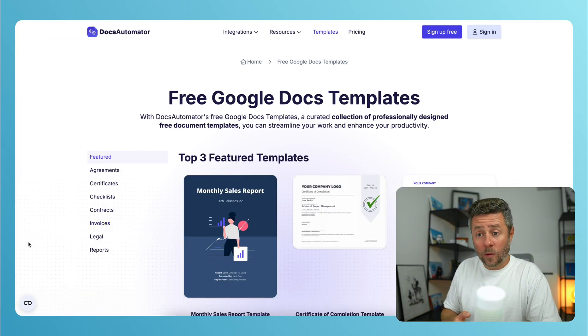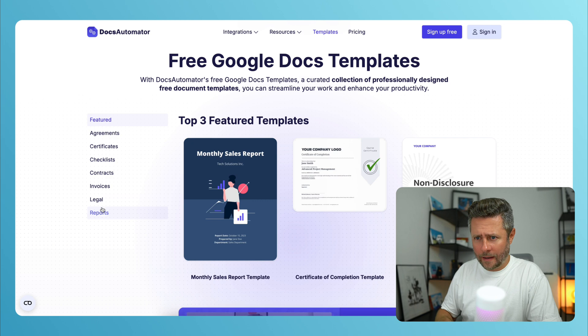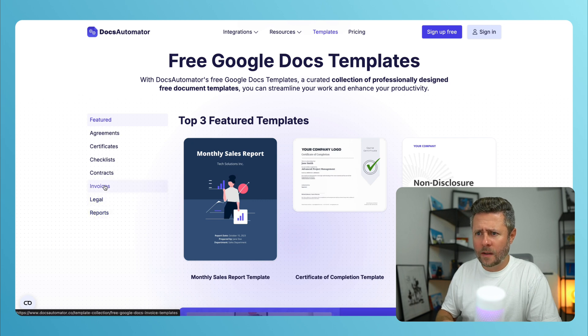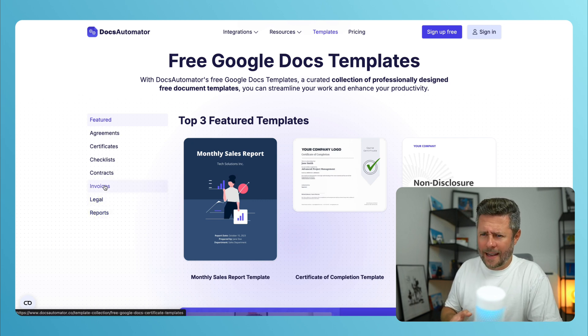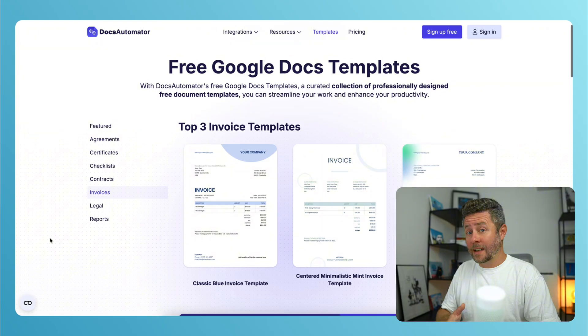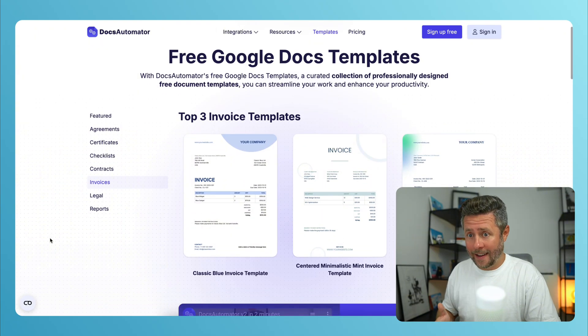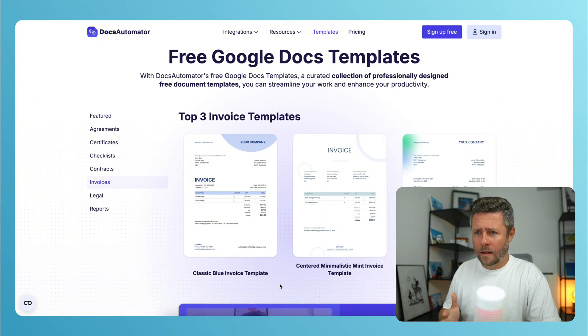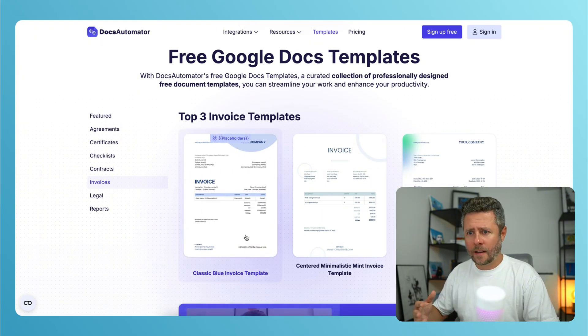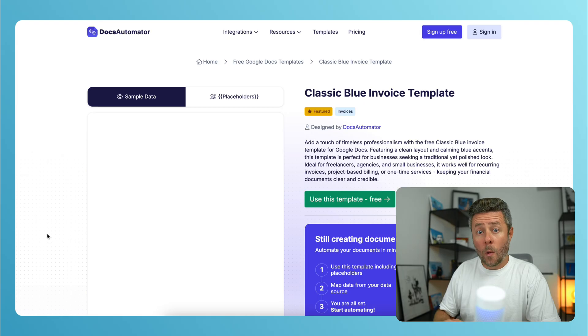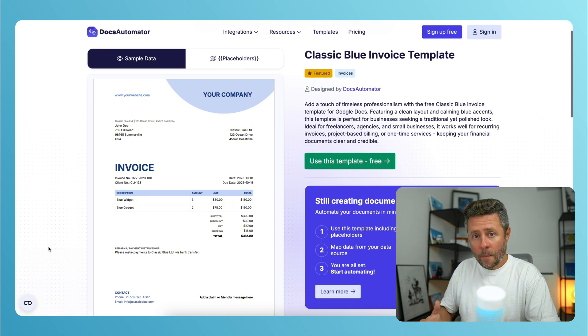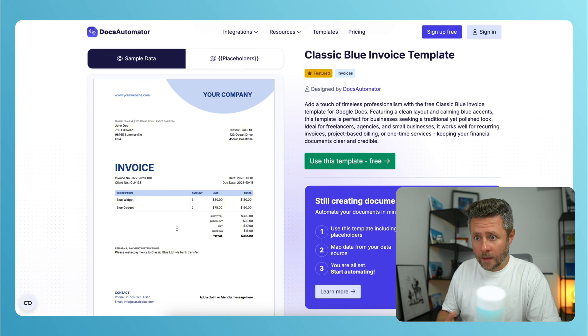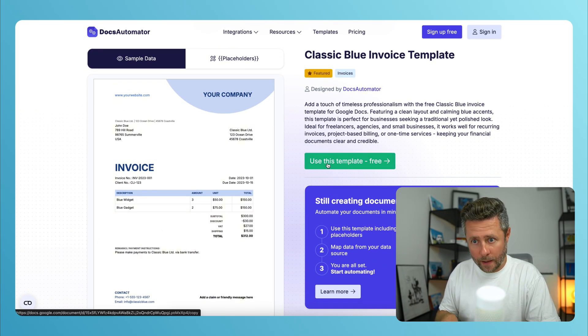And you'll find that templates are grouped by categories. I'll be looking specifically for a quote template for this demo. So I guess the invoices category is the closest that I can get. And I'll just pick the first one, the classic blue. We can preview it. And if we are happy with what we see,